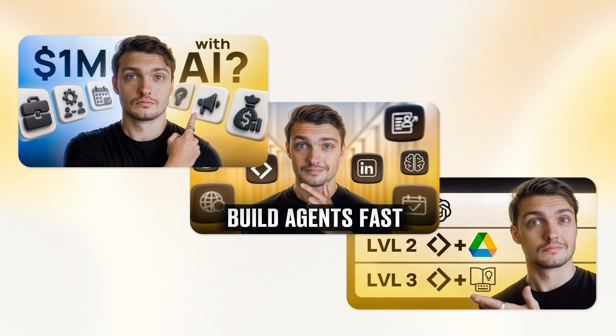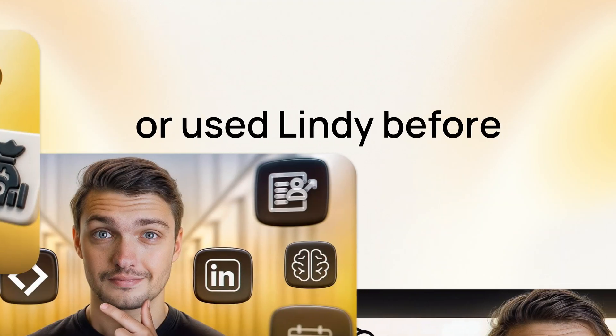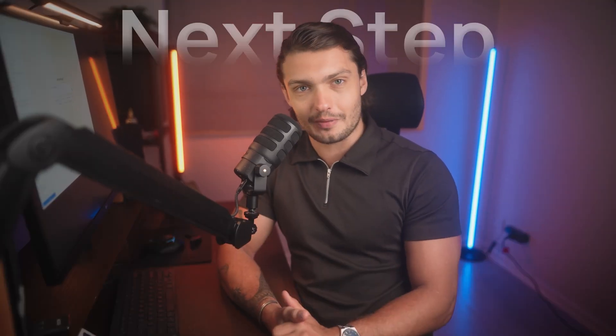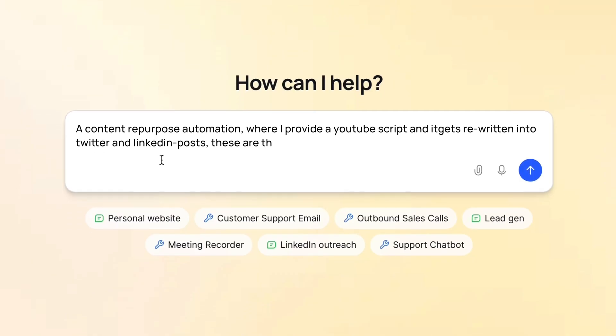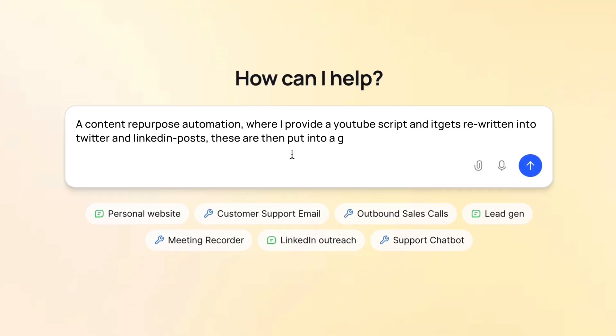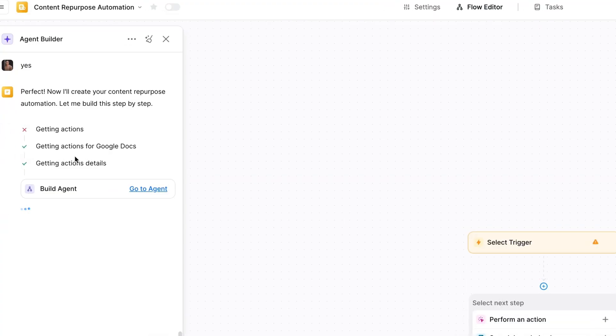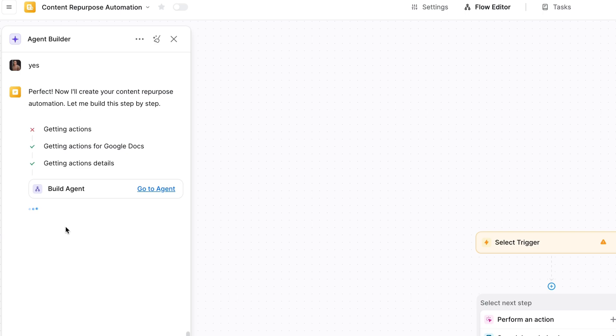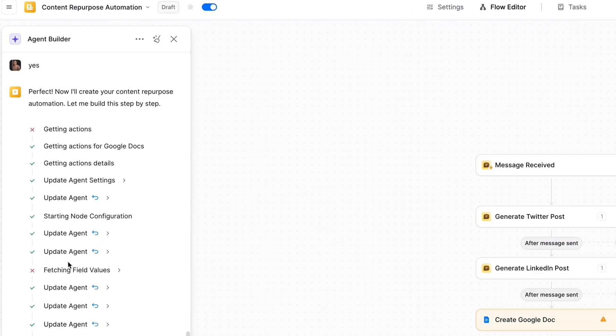If you've watched any of our previous videos or used Lindy before, you'll already know how easy it is to set up complex automations with our tool. But now we've taken it to the next step. You can literally describe your idea in a few sentences and Lindy will build out the entire automation for you all on its own. Plus, with the new autopilot feature, your Lindy agents now get access to their own computer. So any repetitive tasks that you could do on your computer and on the web, Lindy can now do as well.